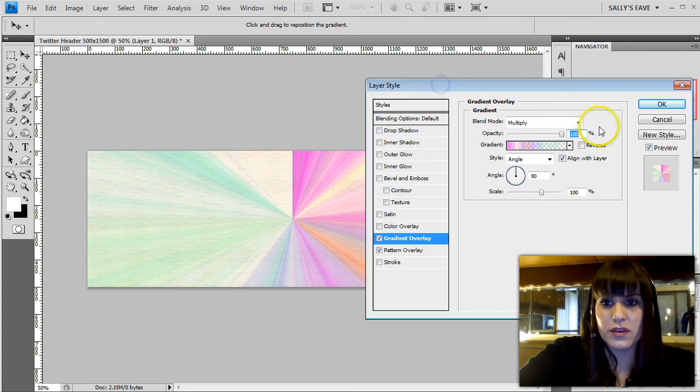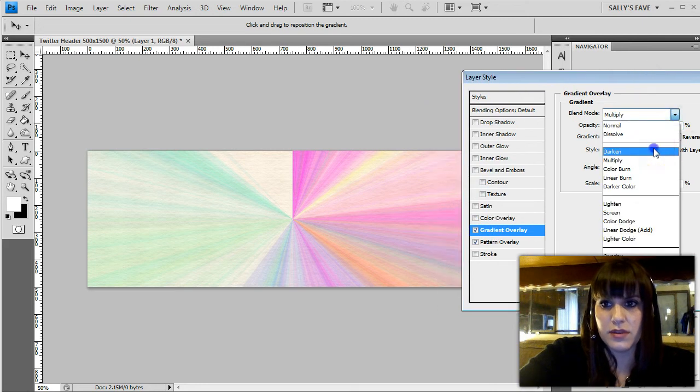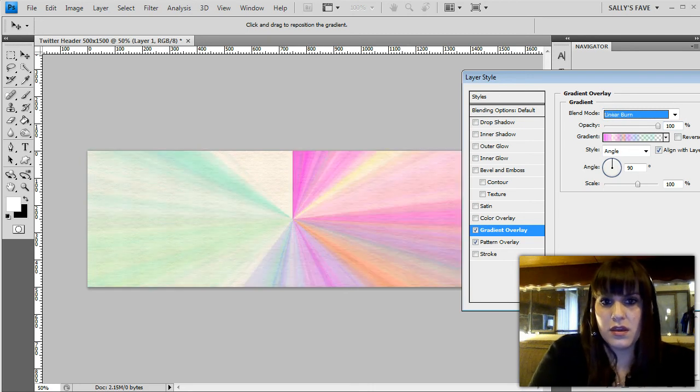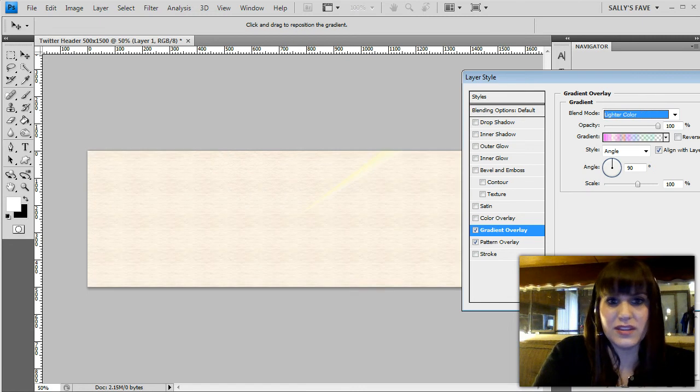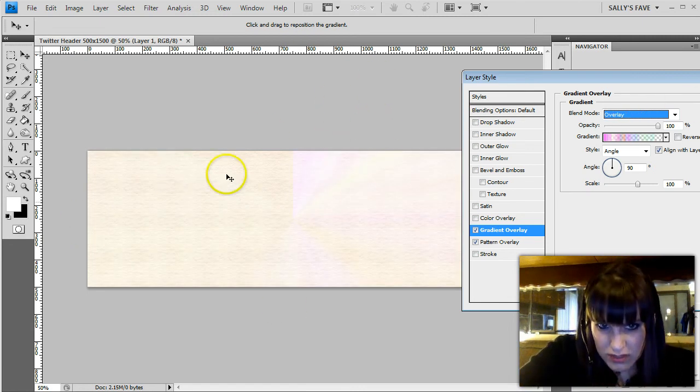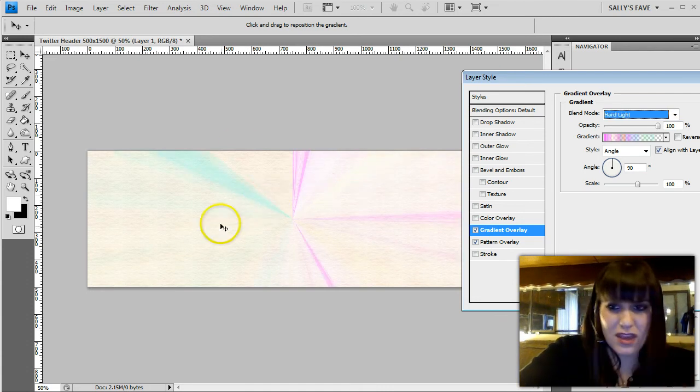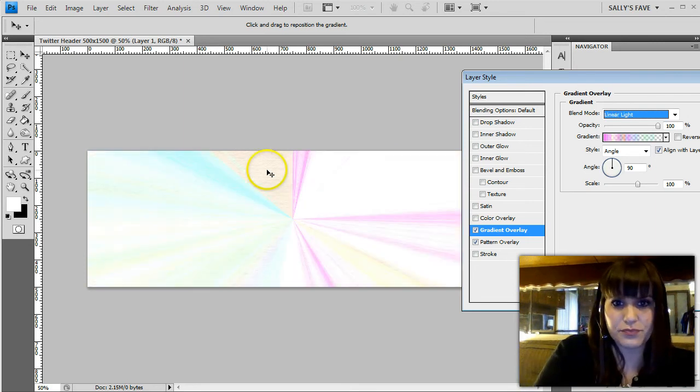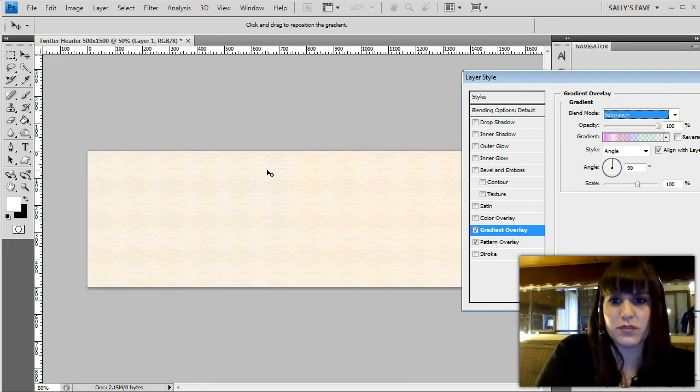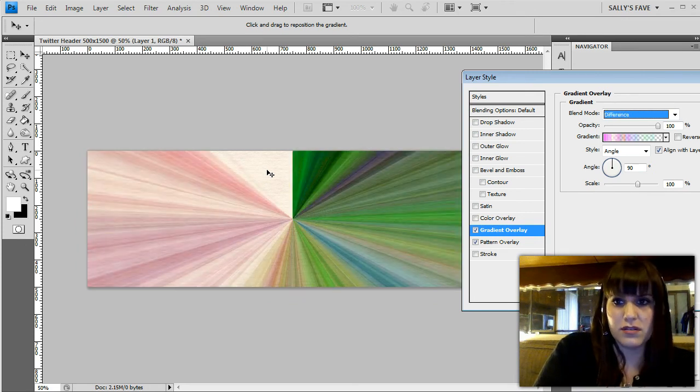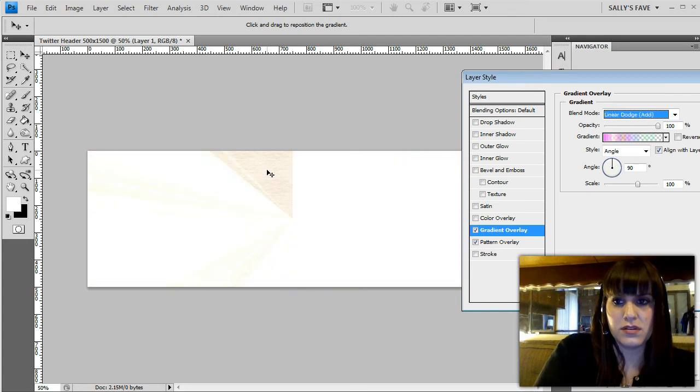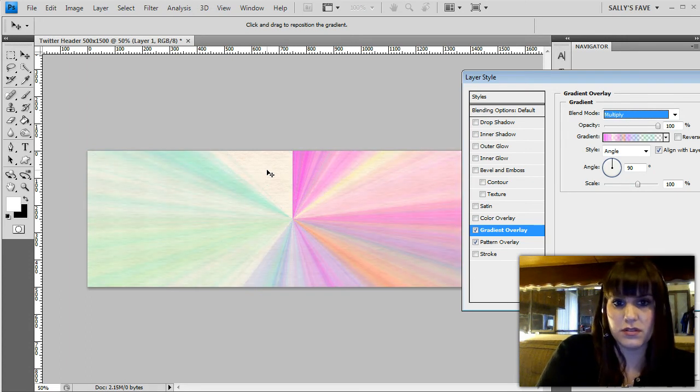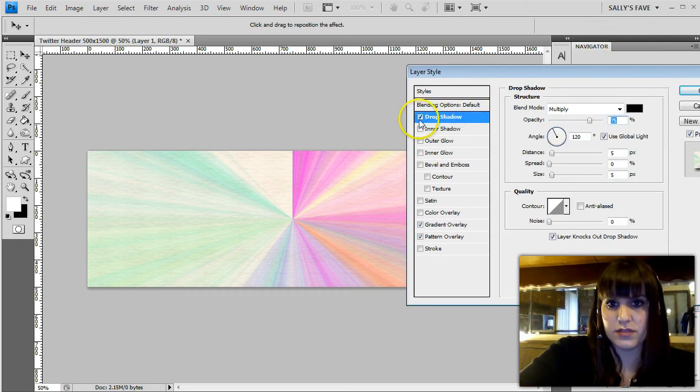Let's see what another blending mode looks like. Darken, multiply. Some of them don't really do anything depending on the color range. Some of them are almost gone. Hard light, that could look really cool with the right effects on there. It's good to keep in mind, it's good to go through all of them just to get a feel for what to expect with all of them. So I'm just gonna go up to normal.